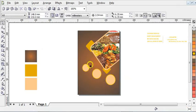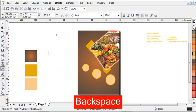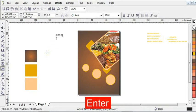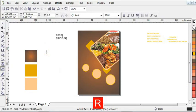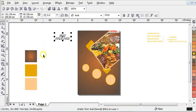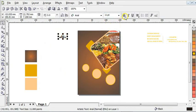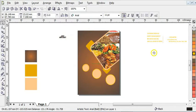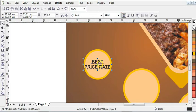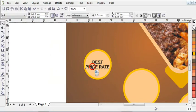Now after you're done with that, the next step is to click on your text tool and type "Best Price Rate." Then press Ctrl+E to align everything to the center, and reduce it a little bit. After that, click on your text tool, press Ctrl+D, then press C and E to align everything vertically and horizontally. Reduce it a little bit. Now align the two of them, then press C and E to align everything vertically and horizontally.